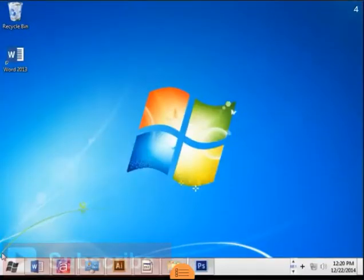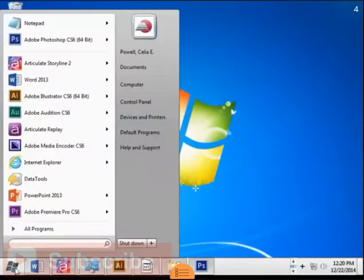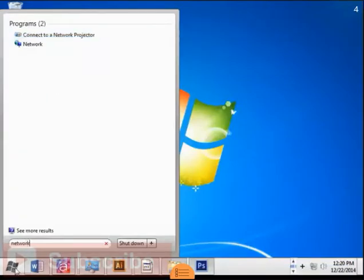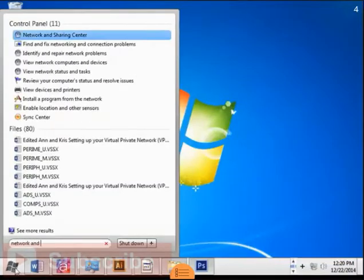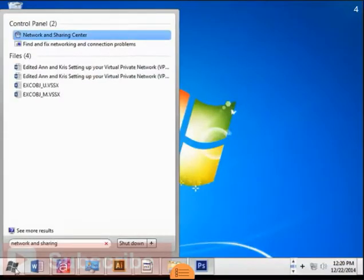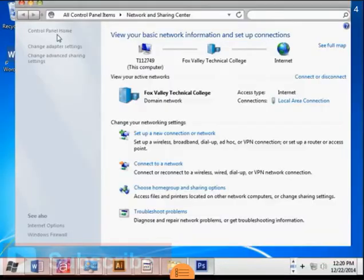Begin by selecting the Start button in the lower left corner of the screen. In the search bar, enter the phrase Network and Sharing. Then select Change Adapter Settings.